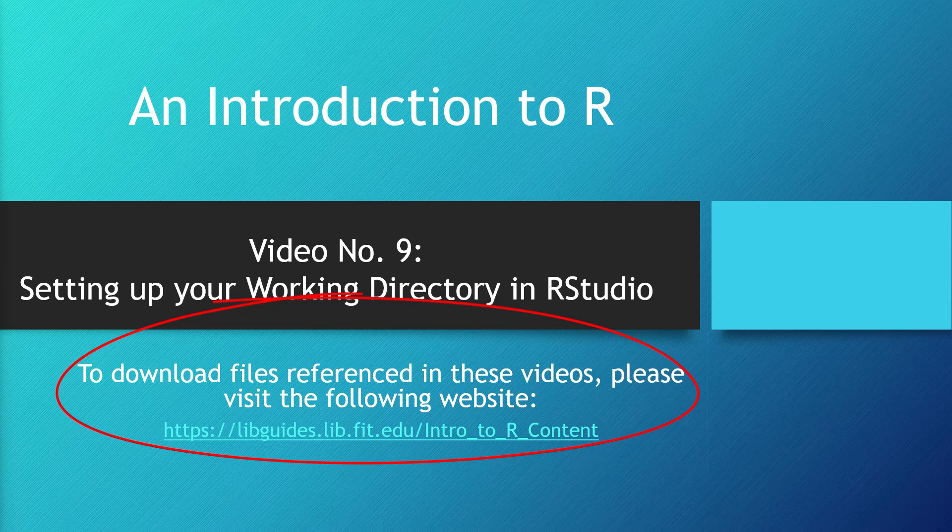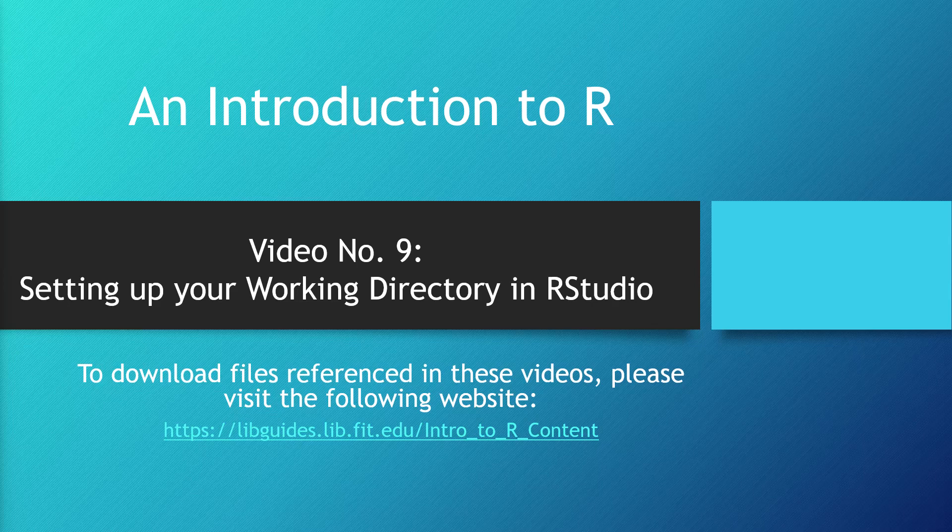Hello, this is Rob Seppel with video number 9, setting up your working directory in RStudio.